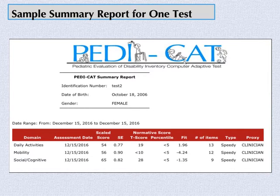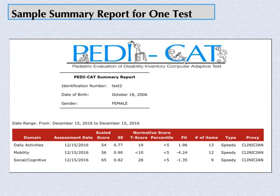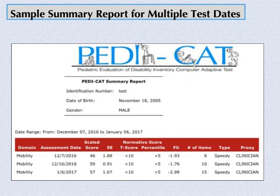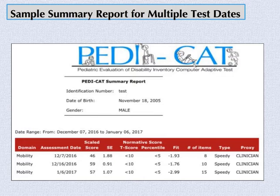Here's how a summary score report is displayed for scores from one test date. Here's how a summary score report is displayed with scores from multiple test dates for the same child.